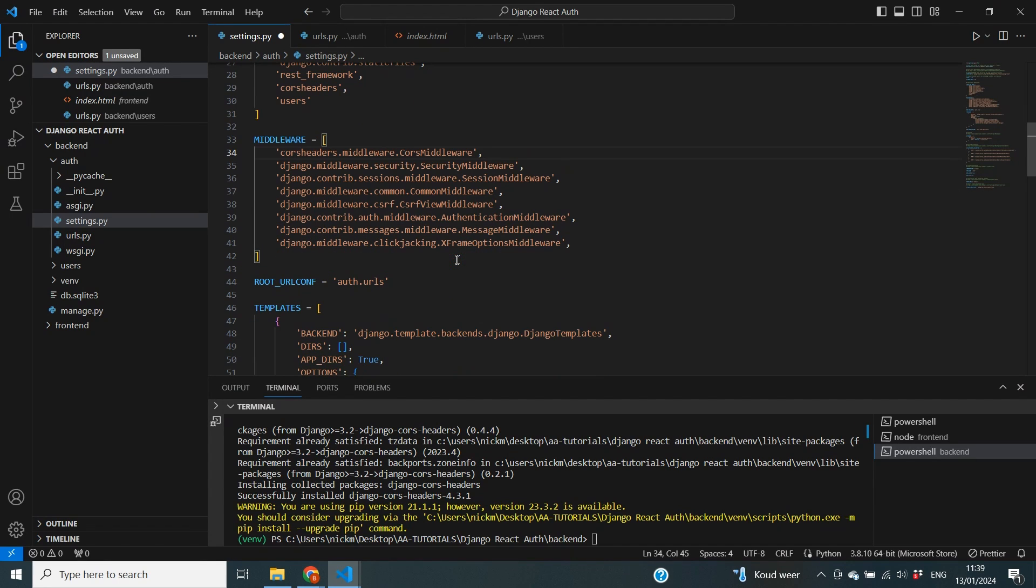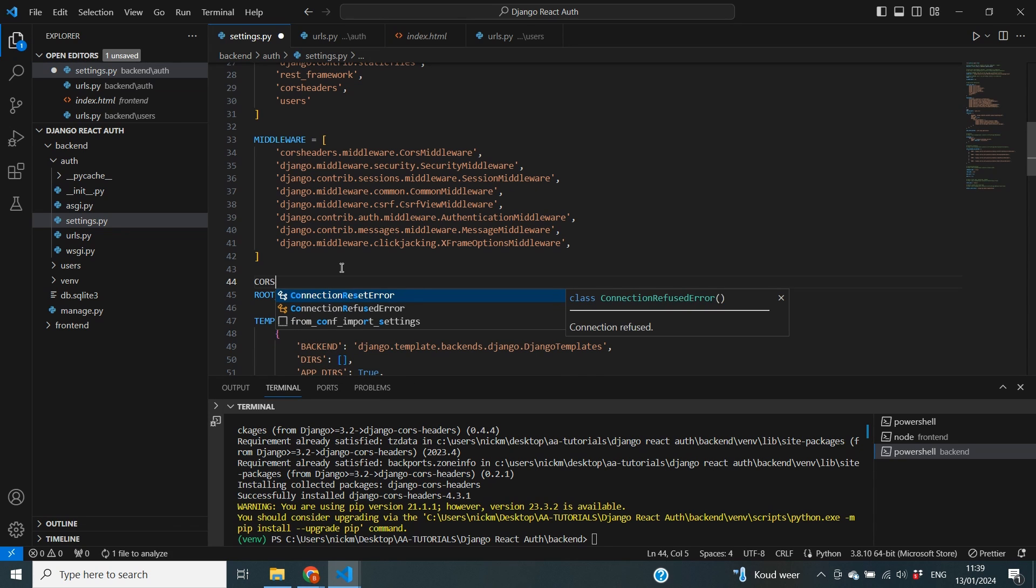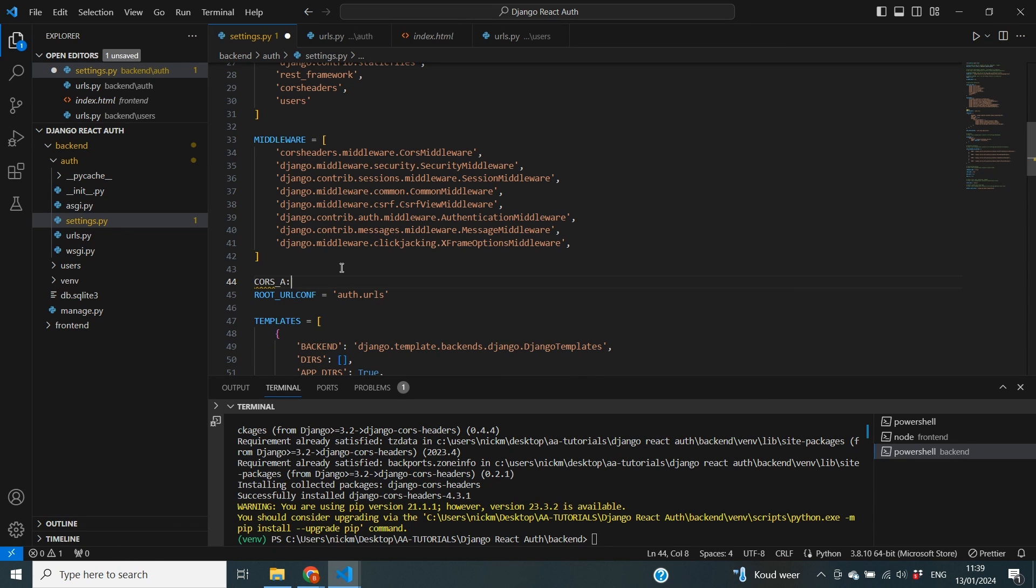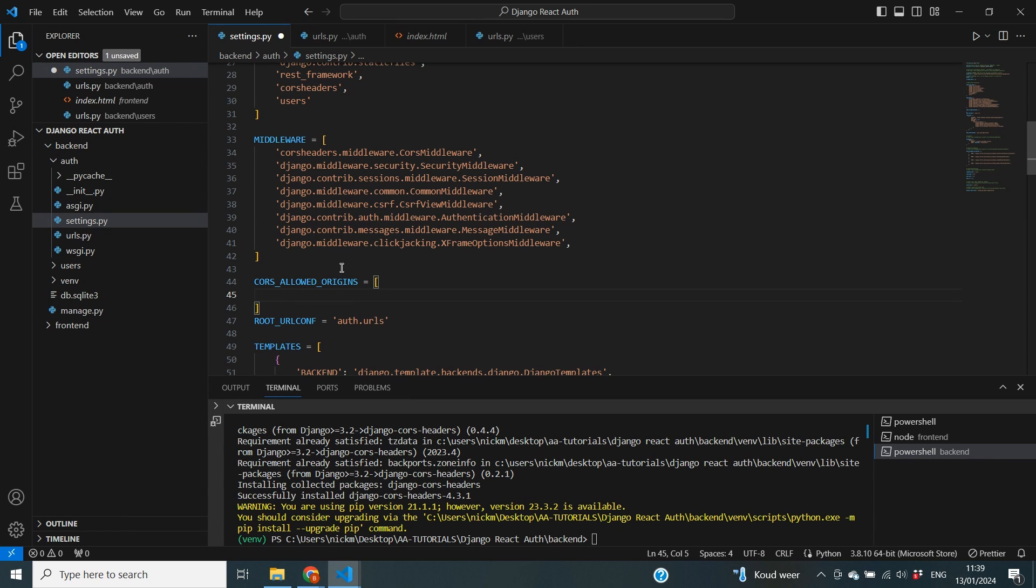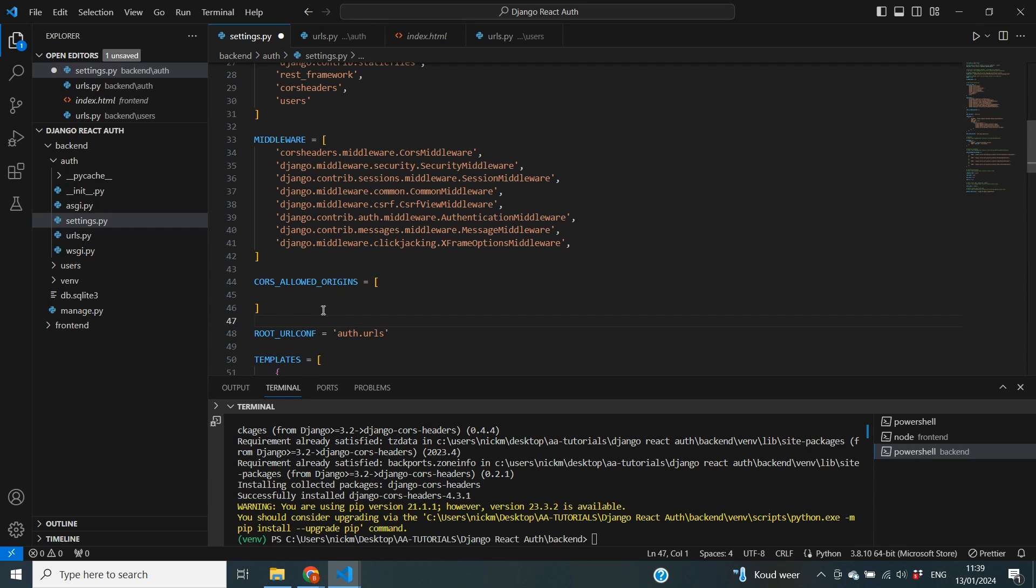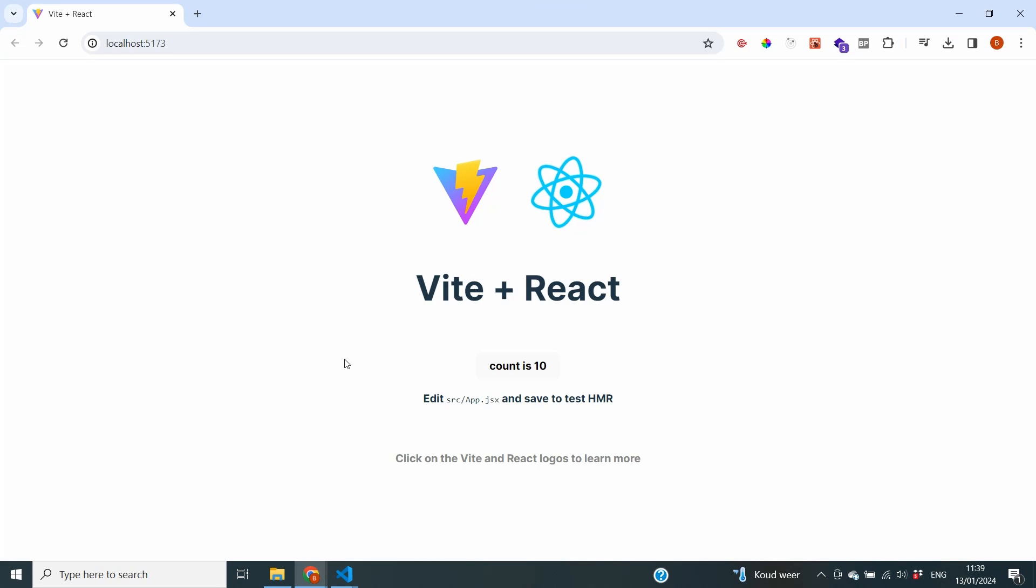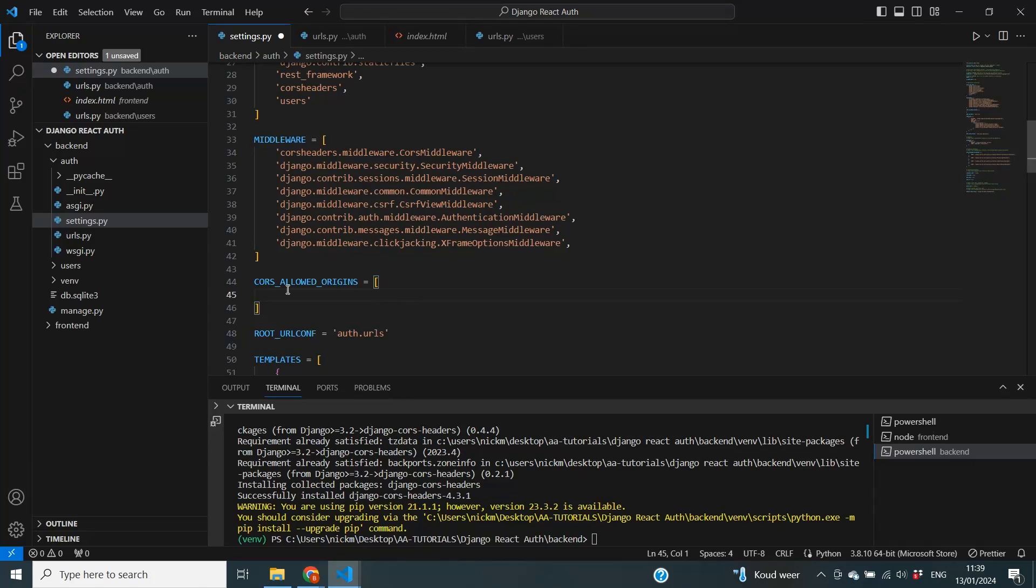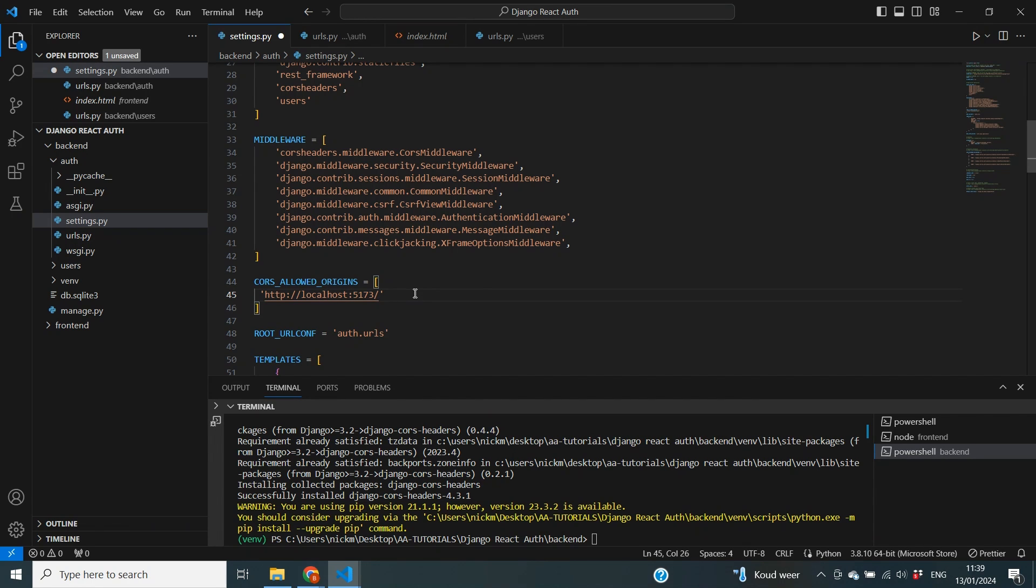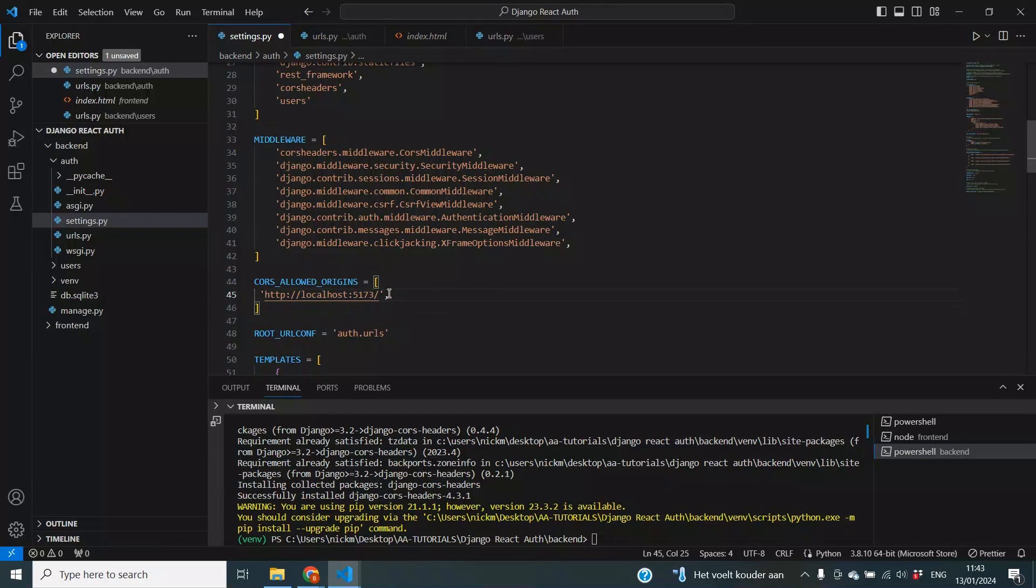So we are back in our settings.py file and underneath the middleware I'm going to state CORS_ALLOWED_ORIGINS and that needs to be a list and in there we need to provide the URL of our frontend. So I'm going to go over to our frontend. I'm just going to copy the address from the bar in the browser.